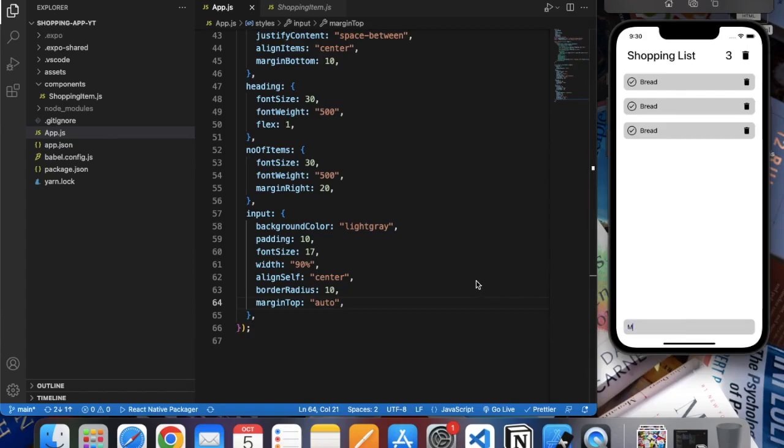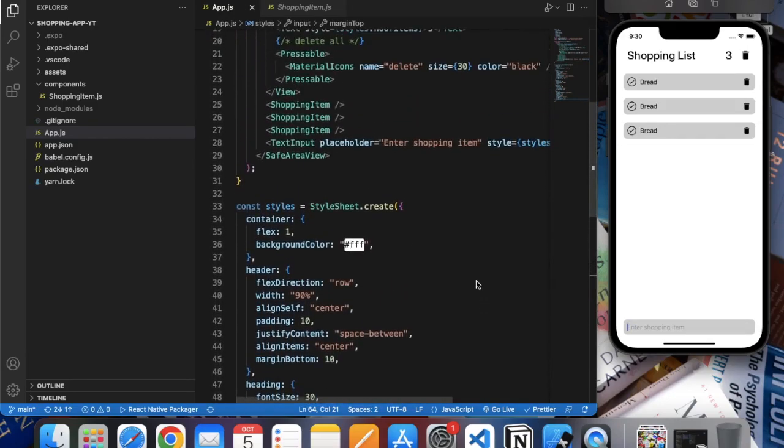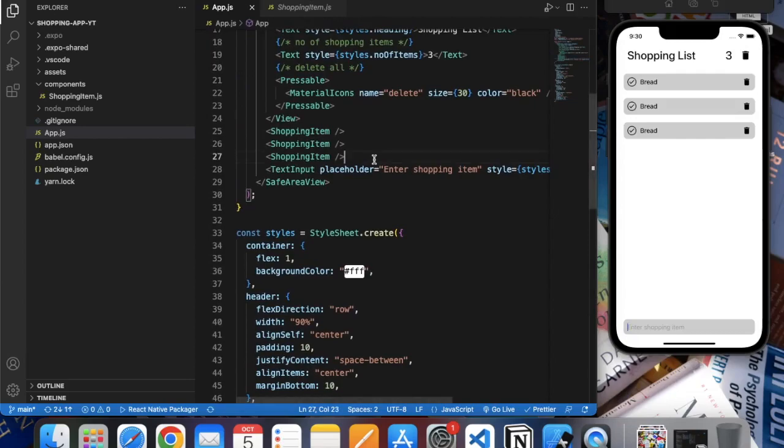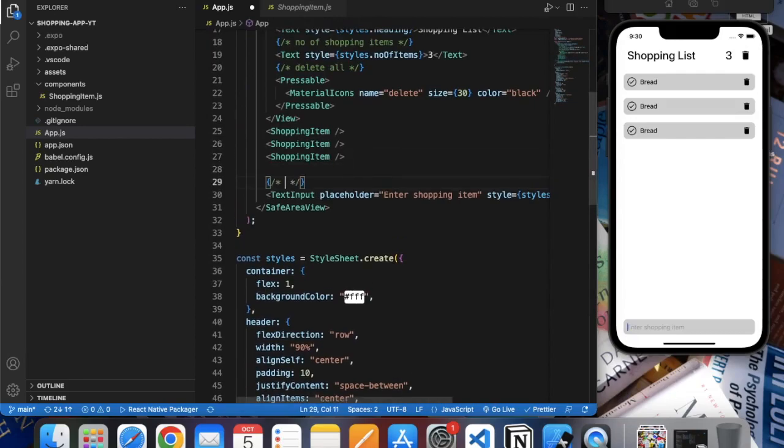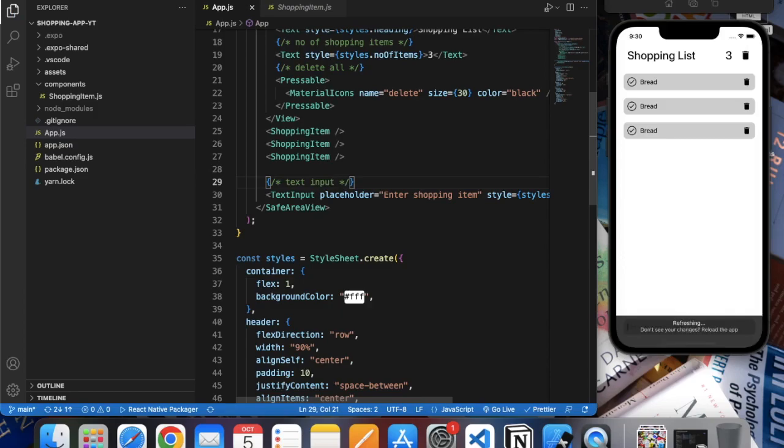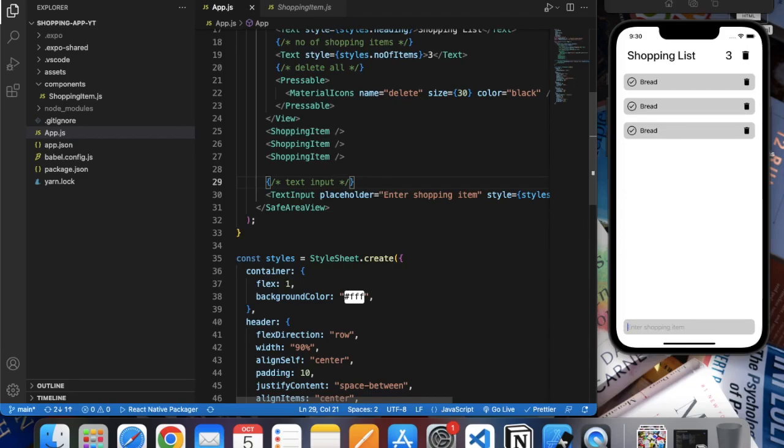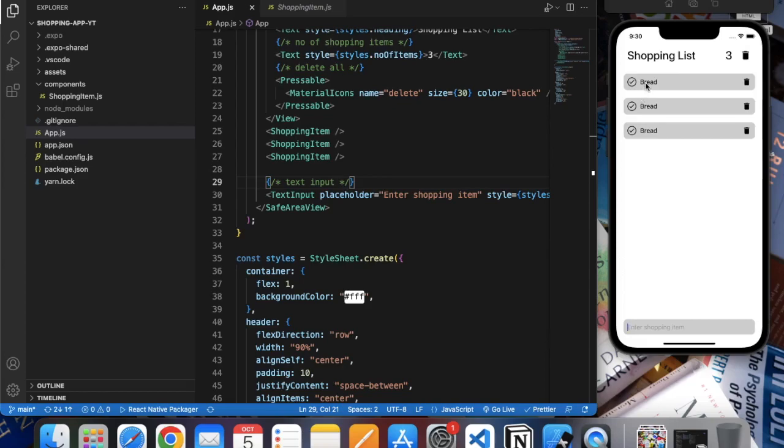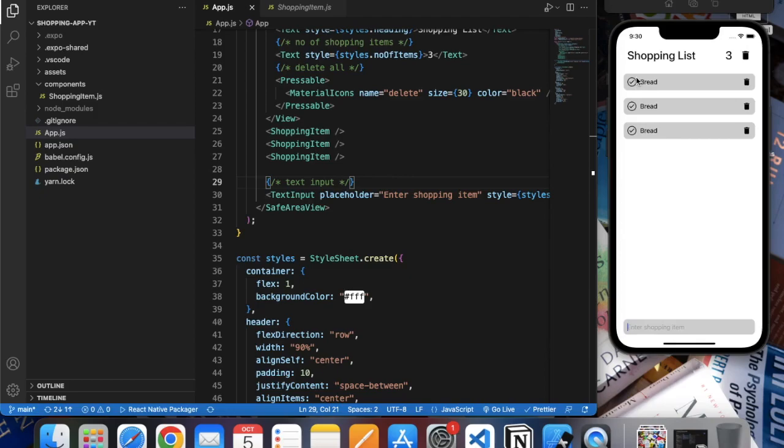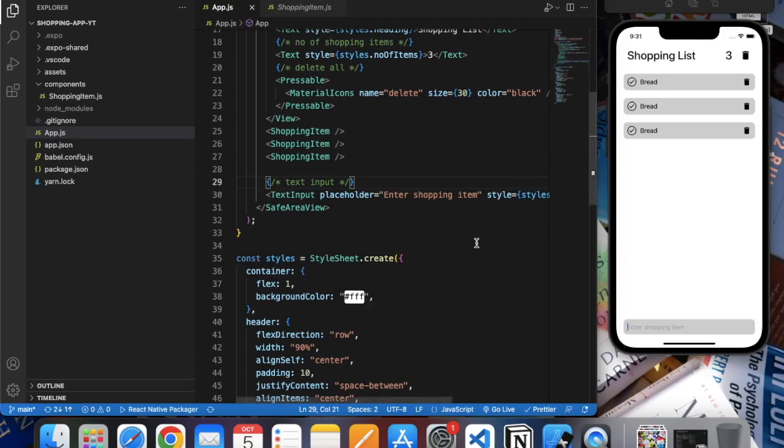So our front end part of the app is pretty much ready. We have one thing to do: we can change this icon based on user interaction. If user checks this, then it will become the checked icon, and if user unchecks this, then we will display this icon. But we will do that once we make a connection between our app and the Firebase Firestore. It will become a lot easier then. So that's it for this video. Thanks for watching.